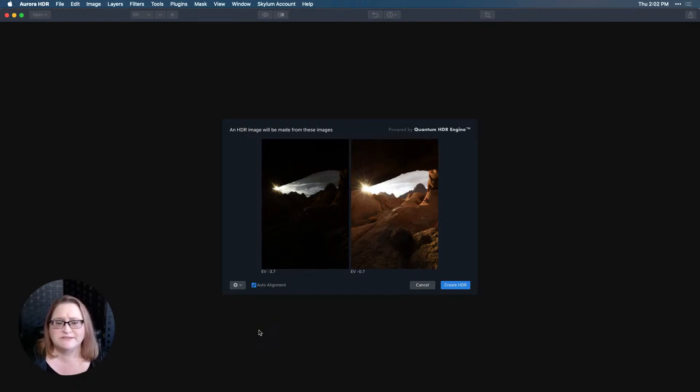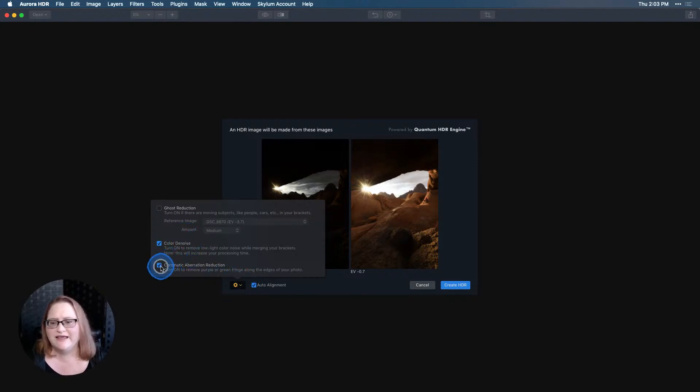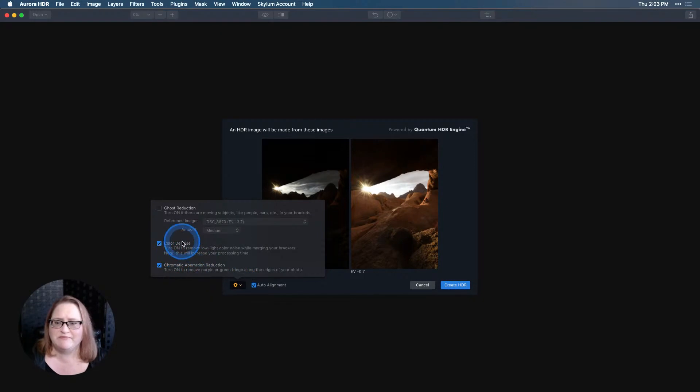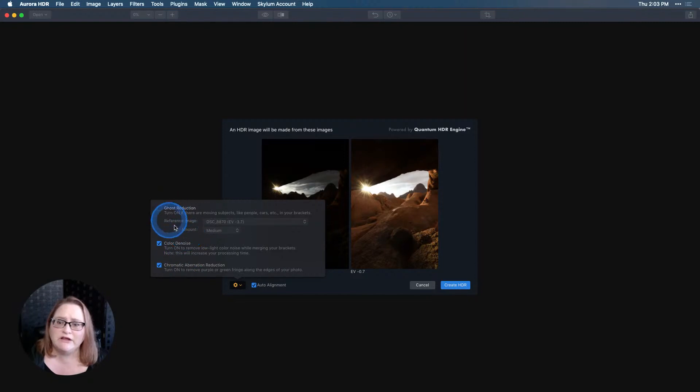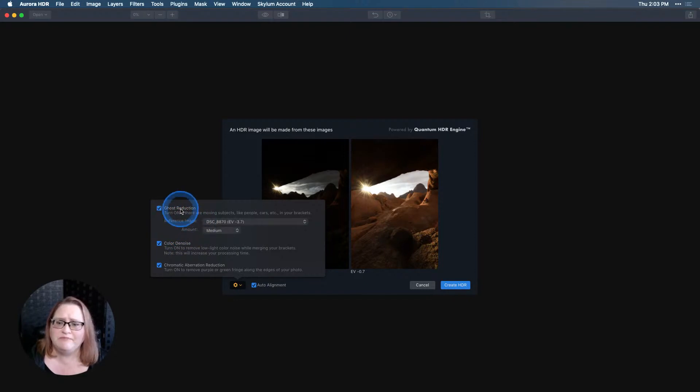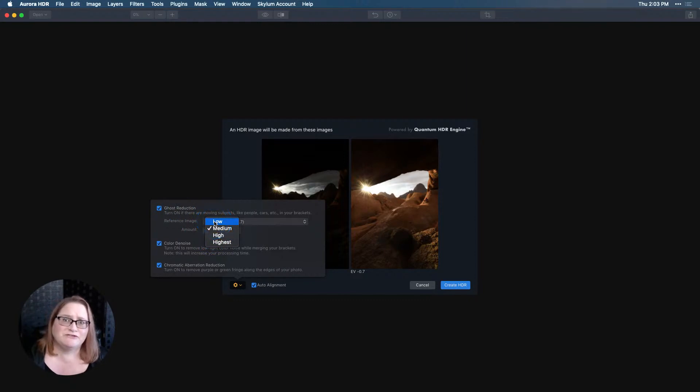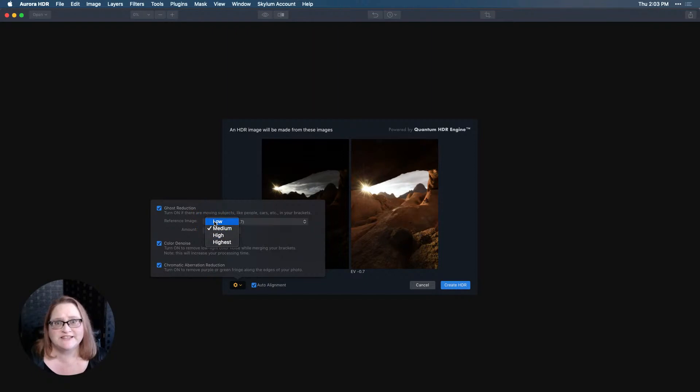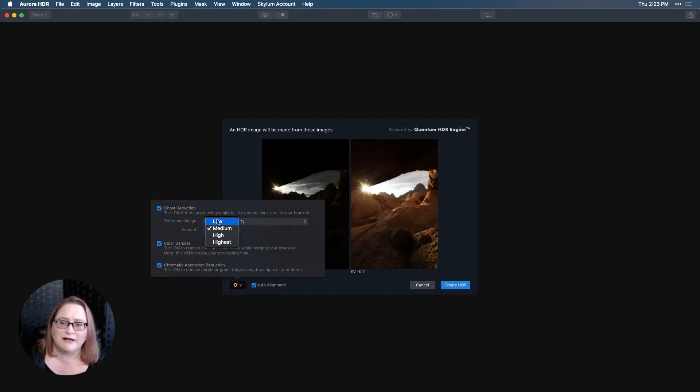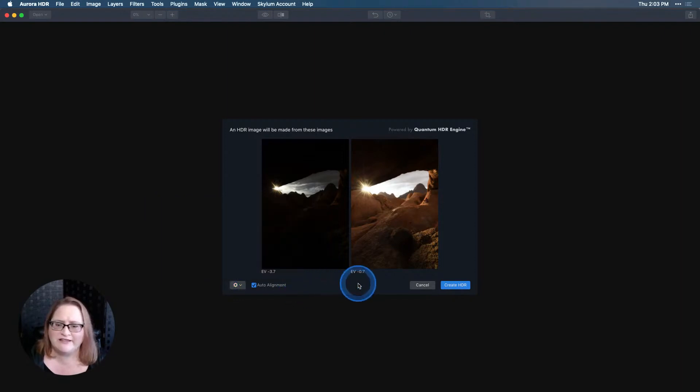I also like to click over here into my settings, make sure color denoise is turned on and my chromatic aberration reduction. If I had something in the frame that was moving between the two different shots I would also use ghost reduction. In this case I don't need it, but should you need it for another image, when you turn that on I always try to use the lowest amount possible. The higher that ghost reduction gets, the more compromises you make in your image and the less processing flexibility you have.